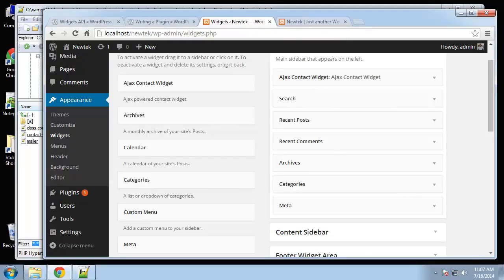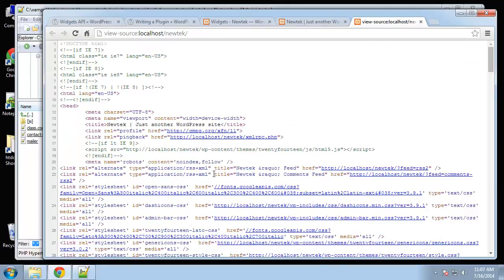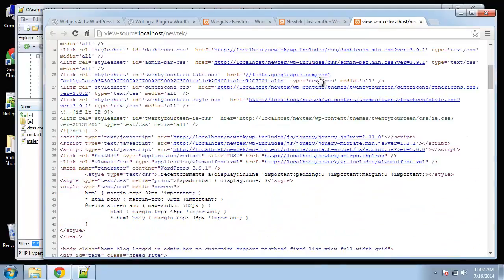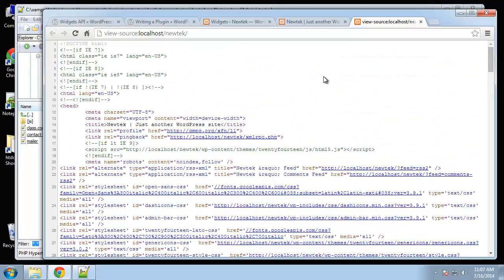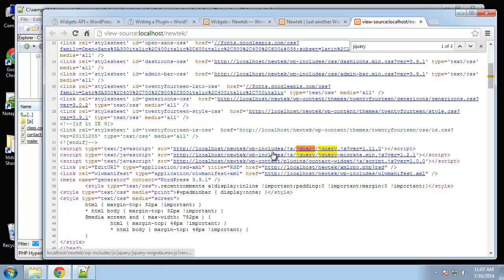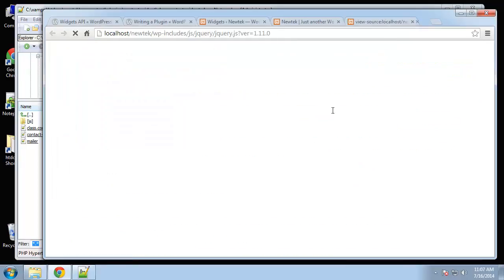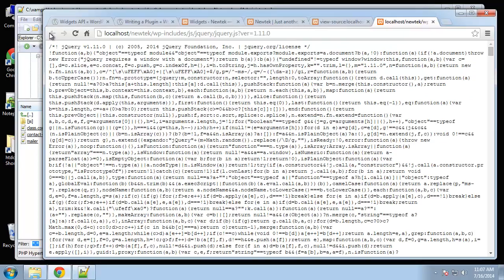On the front end, let's do a Ctrl-U and make sure that jQuery is loaded. So localhost and js jQuery, so that looks good. We should be all set.